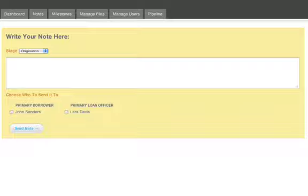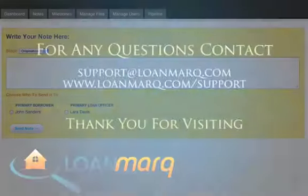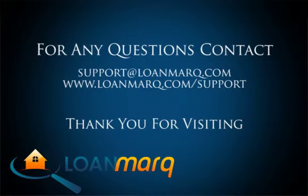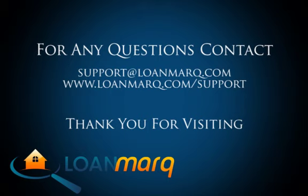All of that was great except for the milk. Anyway, that's the notification system. Again, if you have any questions whatsoever, you can email us at support at loanmark.com or you can visit us on the web at www.loanmark.com slash support.